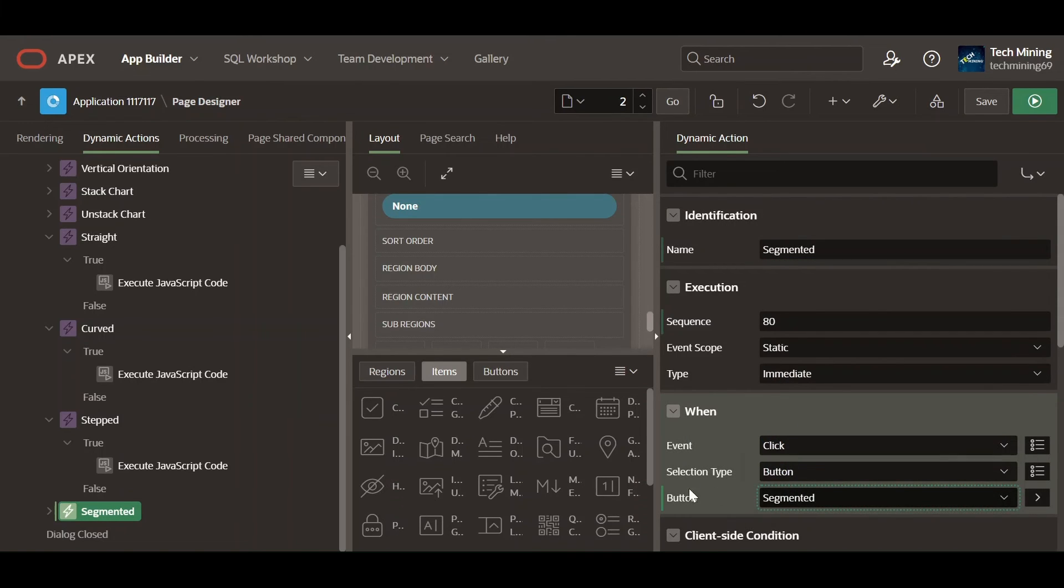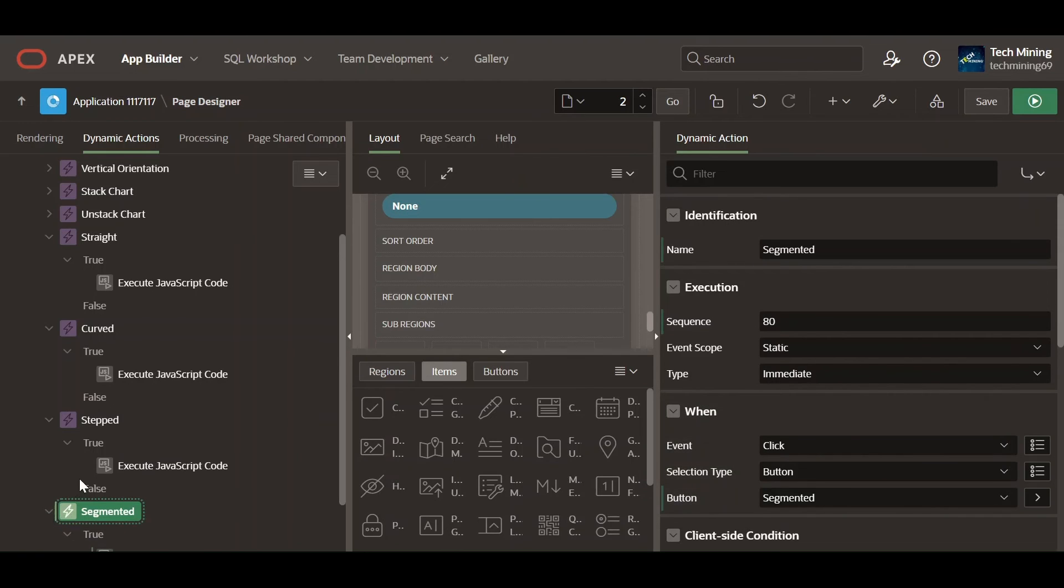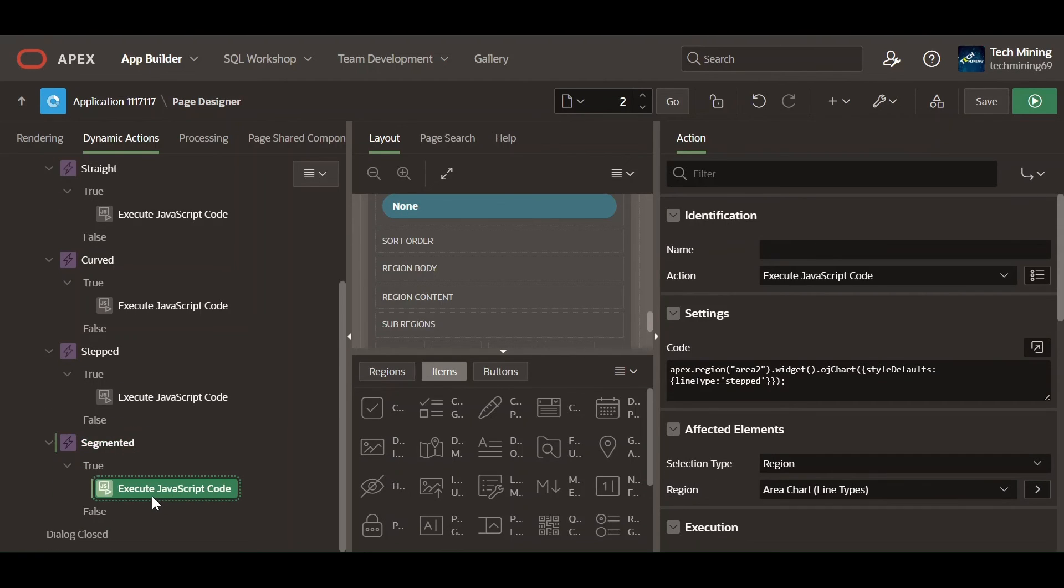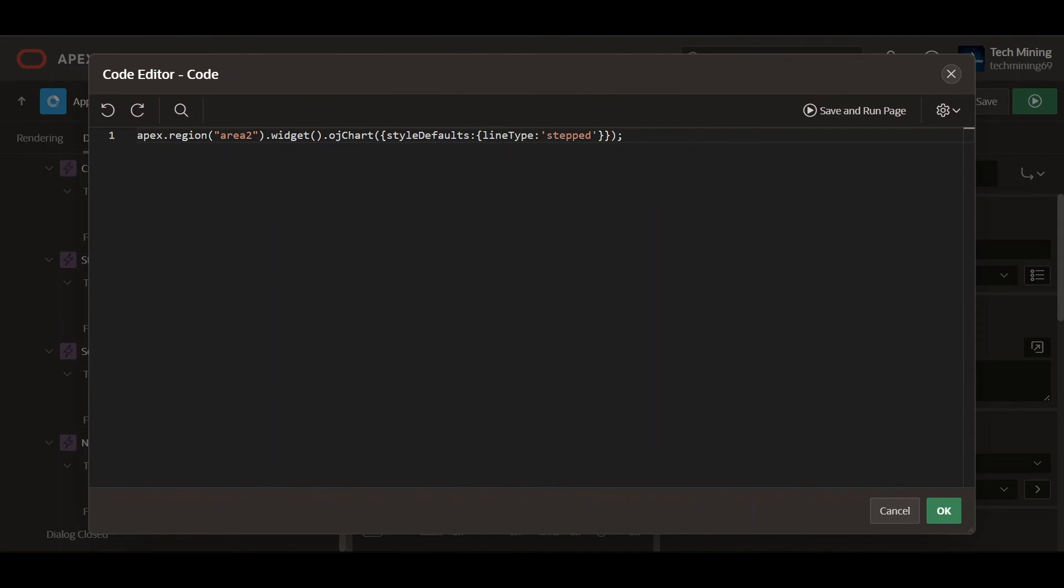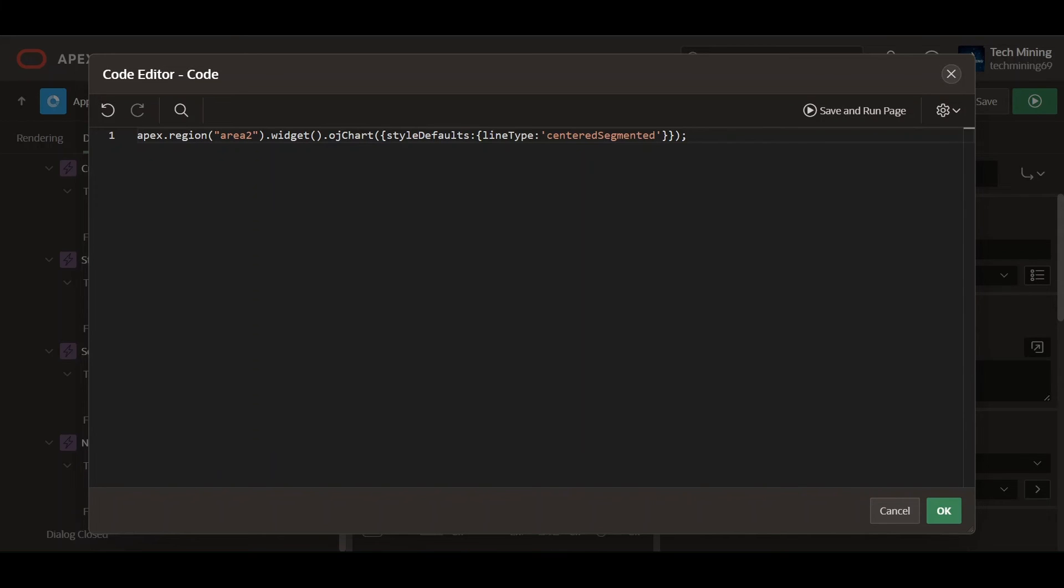Clicking the segmented button, this dynamic action will execute the following JavaScript code. Line type set to centered segmented means that each area or line on the chart will be centrally divided and aligned.